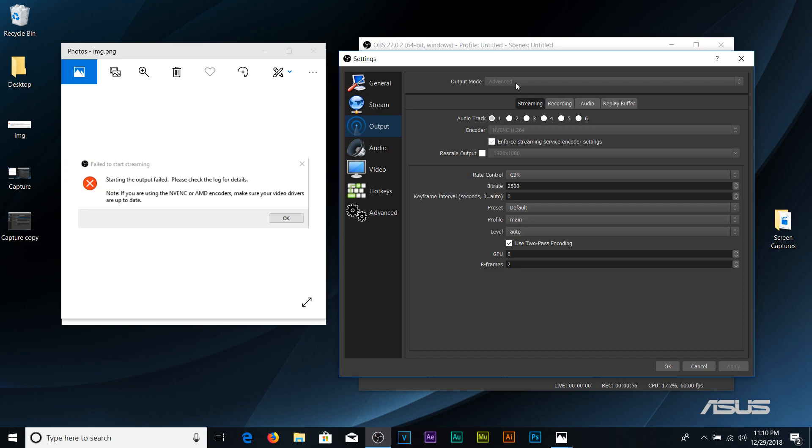Hopefully this helps someone out there. If this does help you please let me know in the comments. Since I'm recording here on this program now and I can't switch this, you see this here where it says encoder and the NVENC H.264.